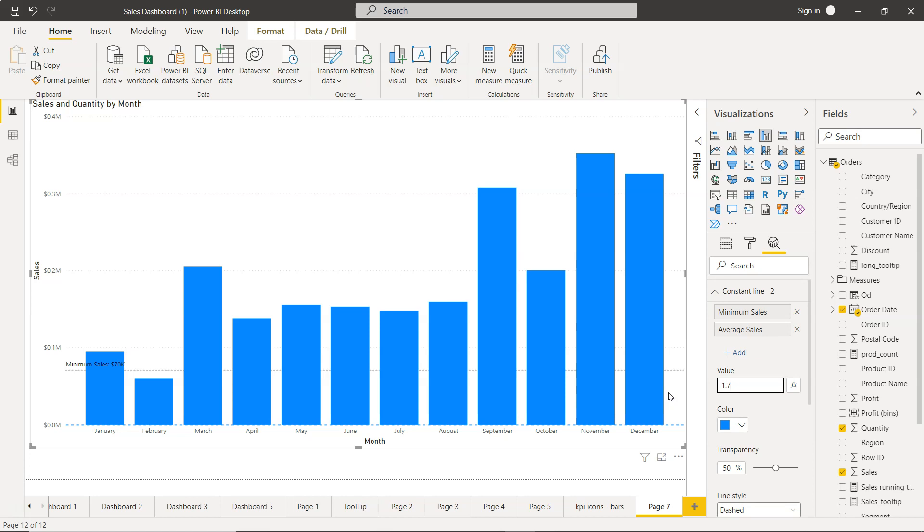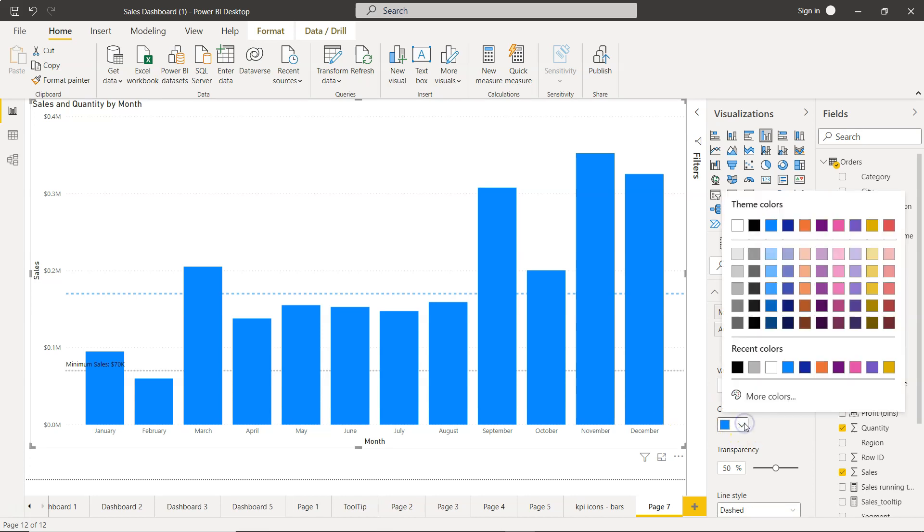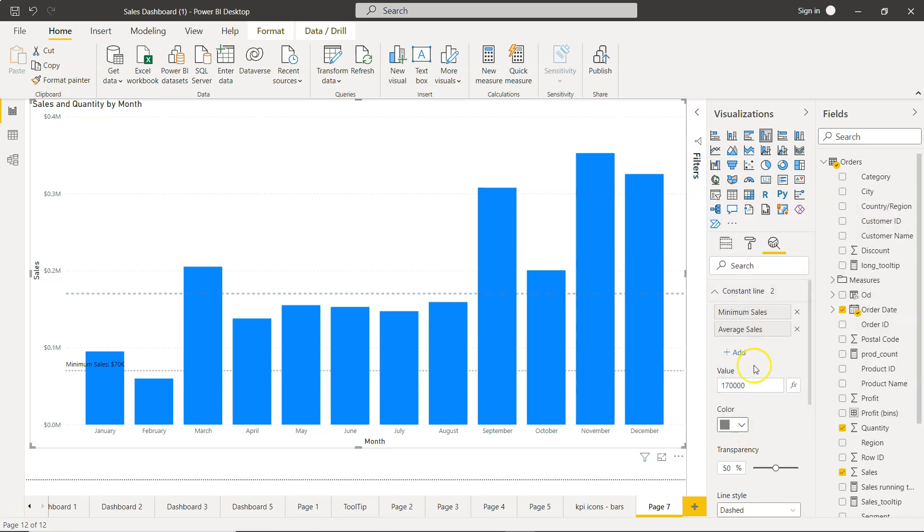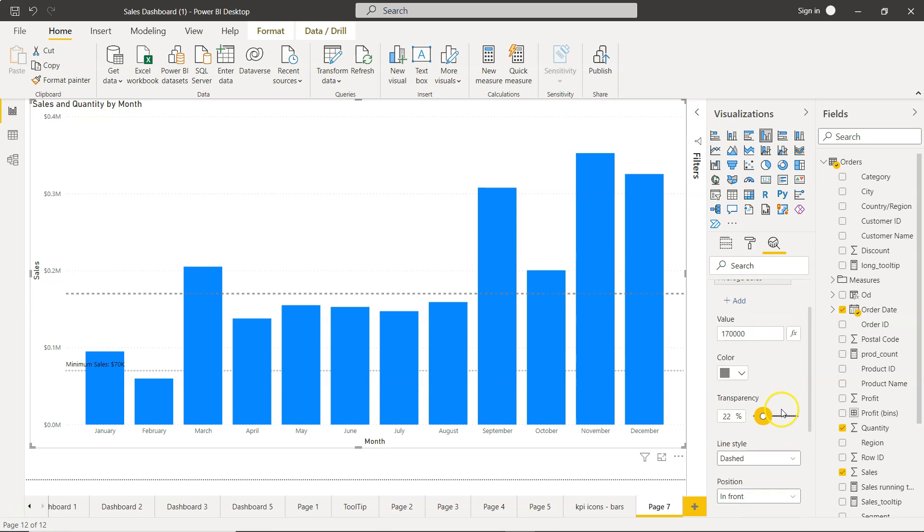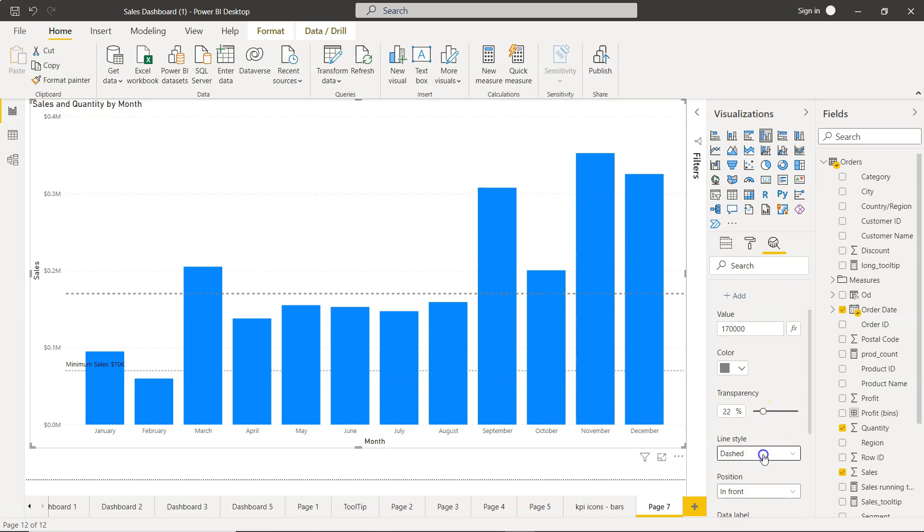And the value, let's say we want to keep it as 1.7 million or 170,000 dollars - 170,000 - yeah. And now I will make it slightly more dark, right, so now it is more darker. I will keep the transparency same as that, 22 percent, and I will keep this also dotted, so now it is like this.